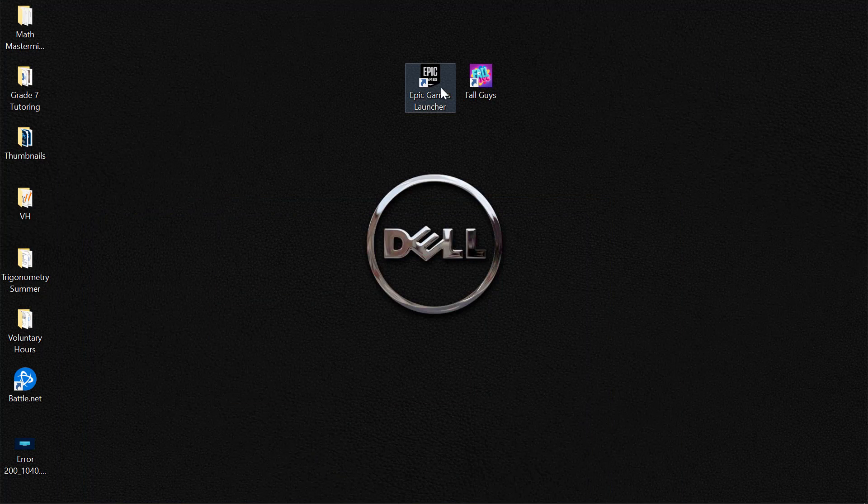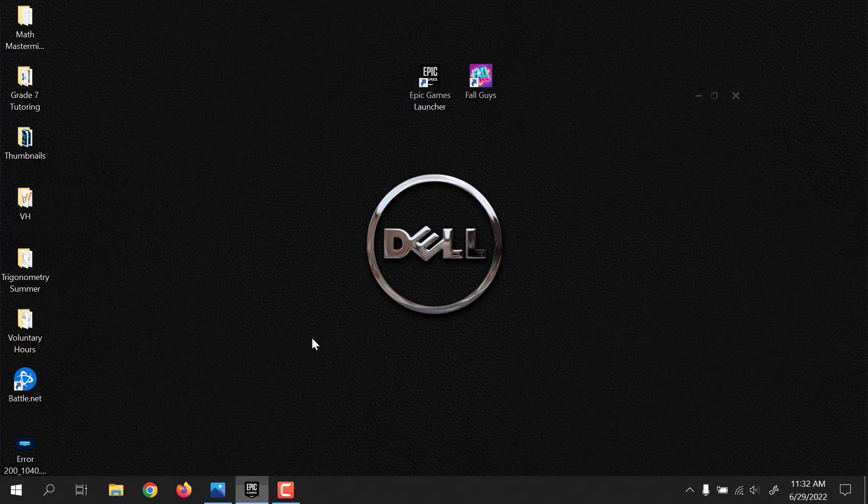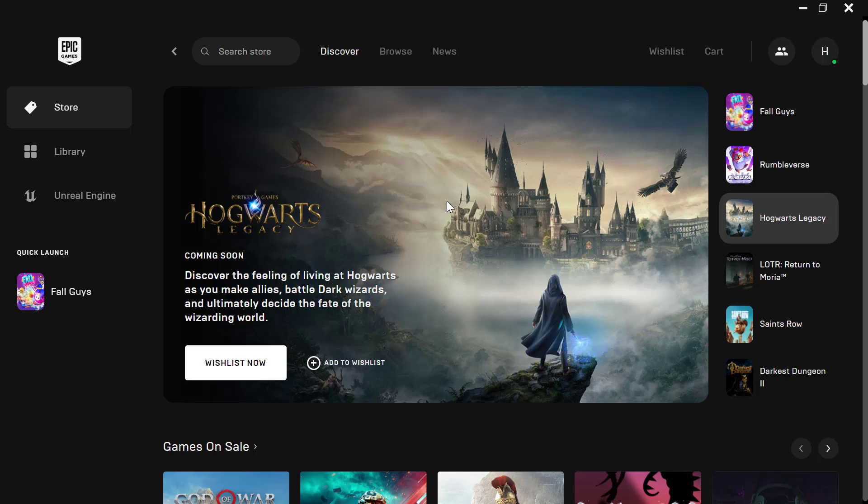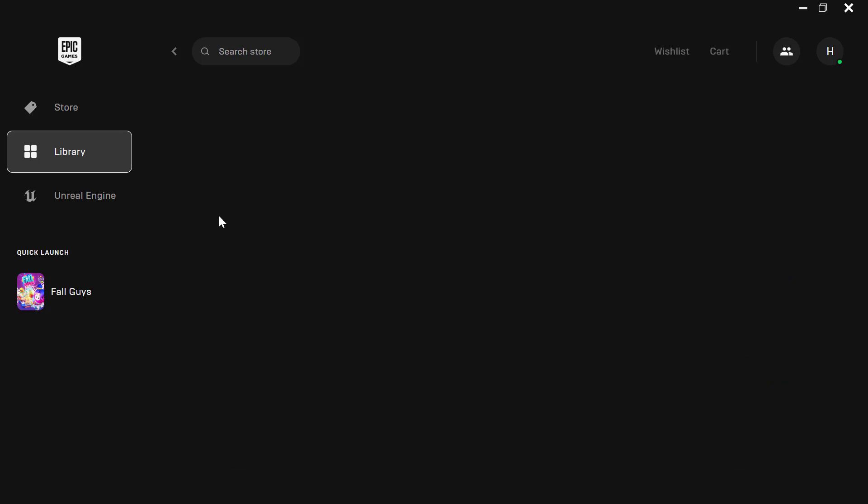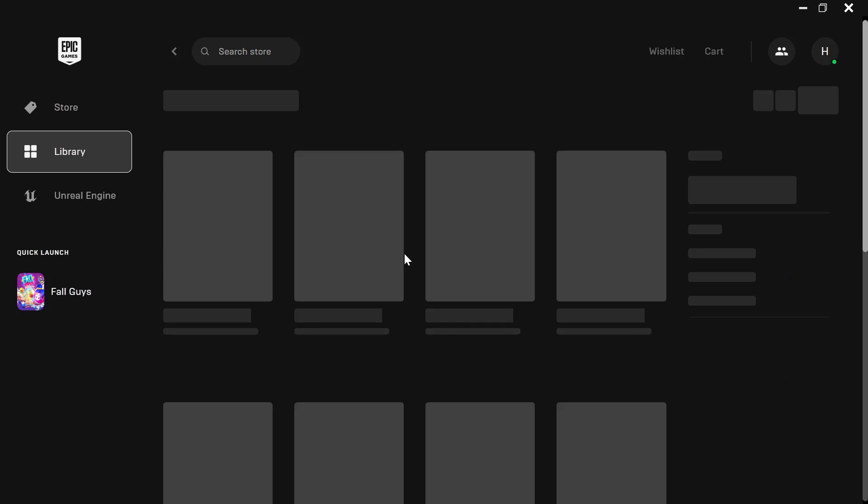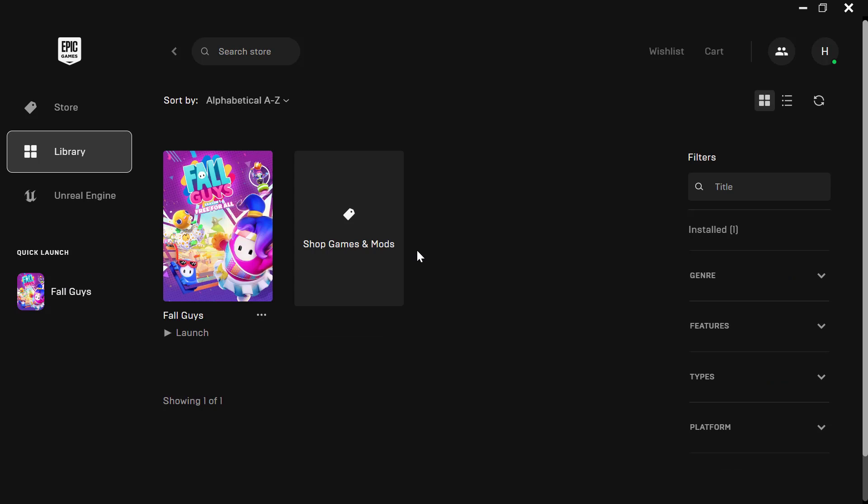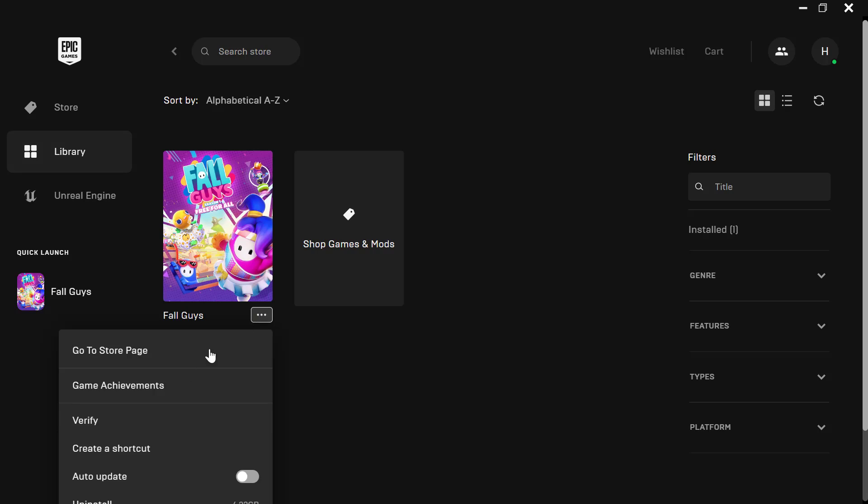Alright. So the first thing that you'd need to do is to open Epic Games Launcher. And the first step would be to identify Fall Guys and verify the files. So this would be the first method in order to try and fix it. On your library, you need to have Fall Guys here. Click on the three dots and click on verify.